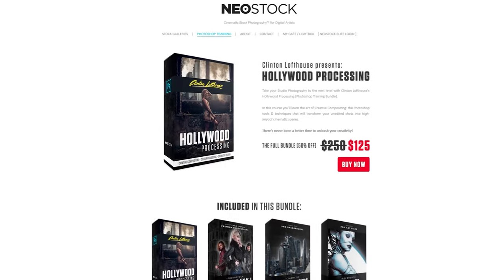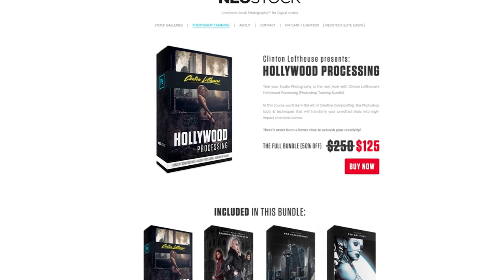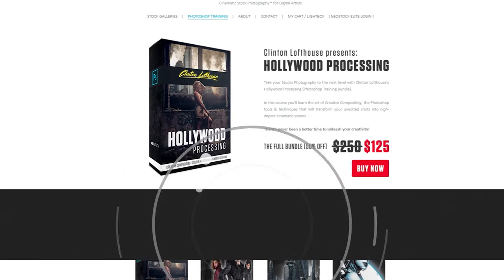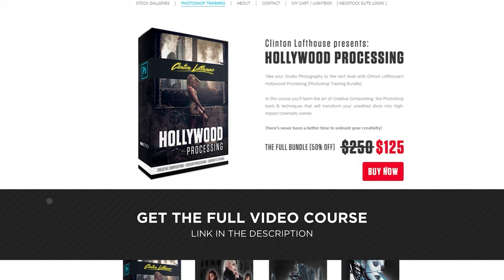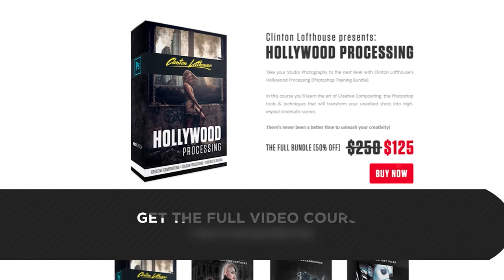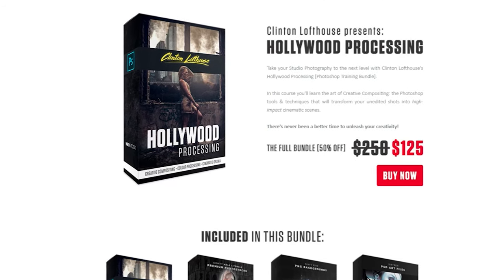All the images you see in these tutorials have used techniques from my Hollywood Processing course, so if you want to look at that and get more details there is a link below the video.